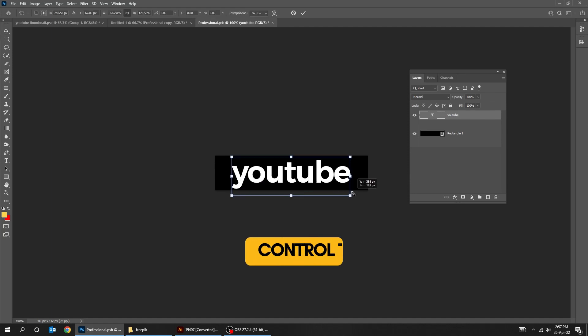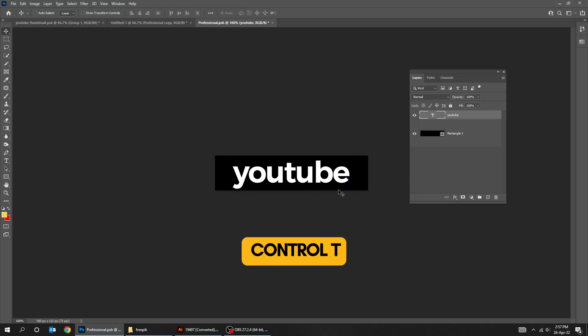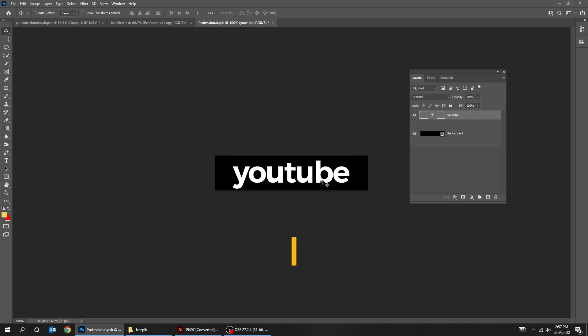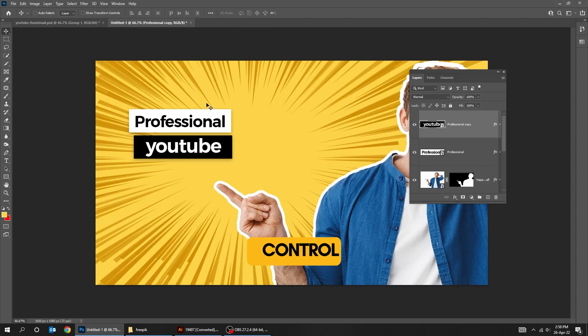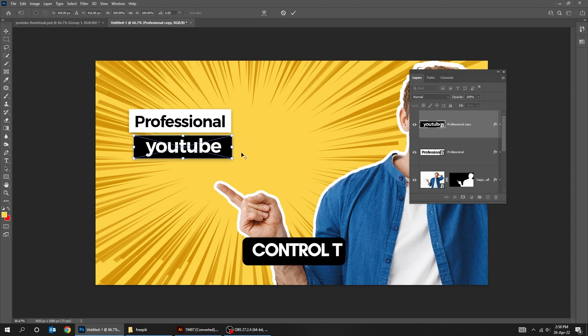Press Control T and scale it while holding the Shift and Alt button. Select the Rectangle and text layer and center them horizontally and vertically.